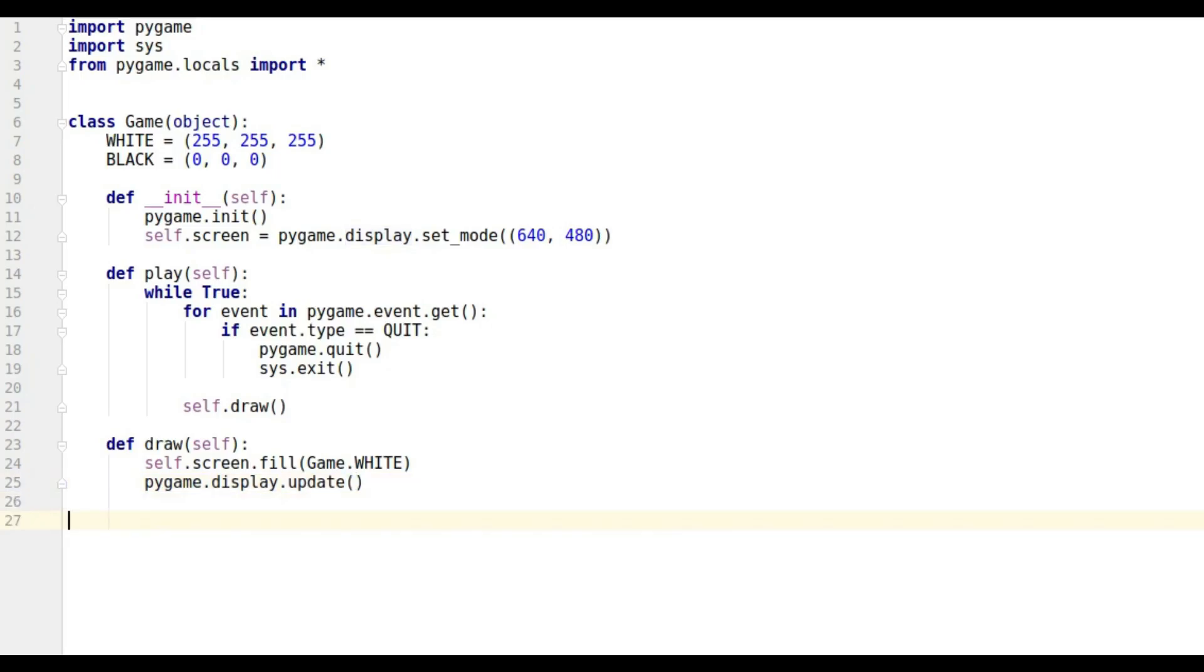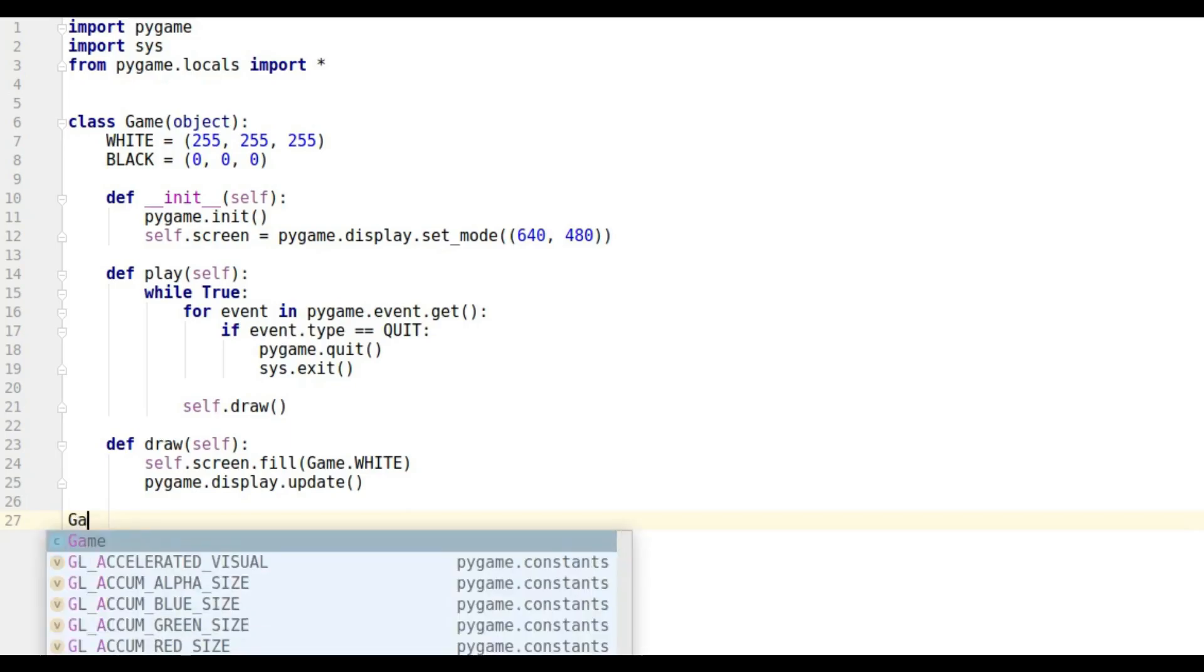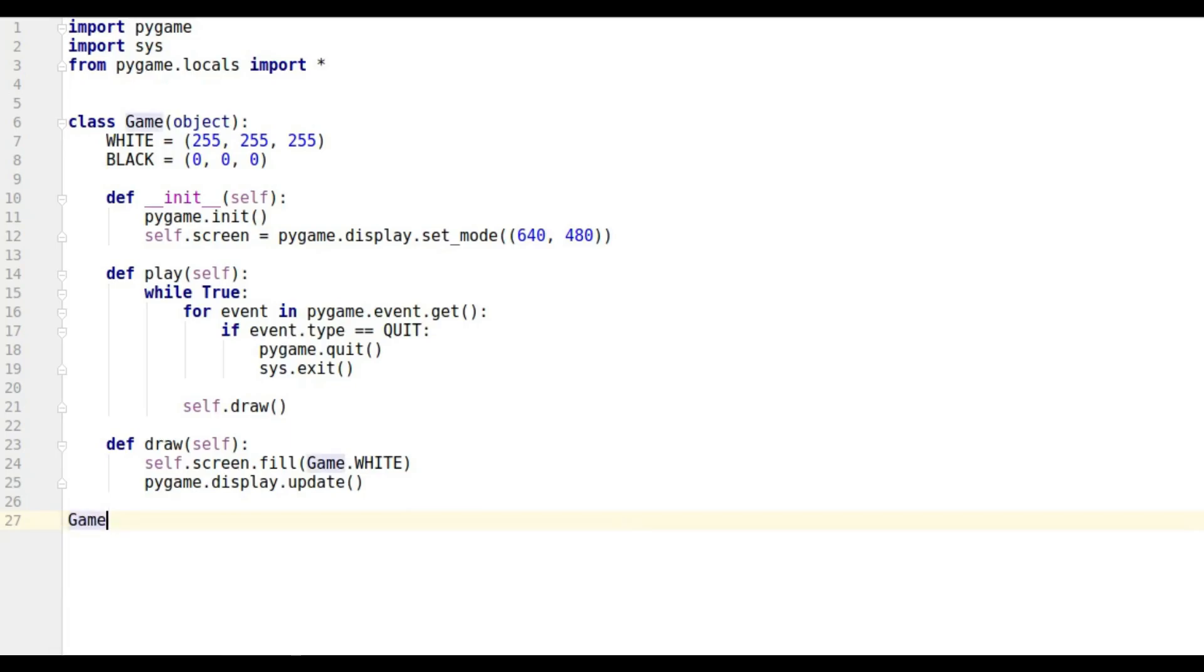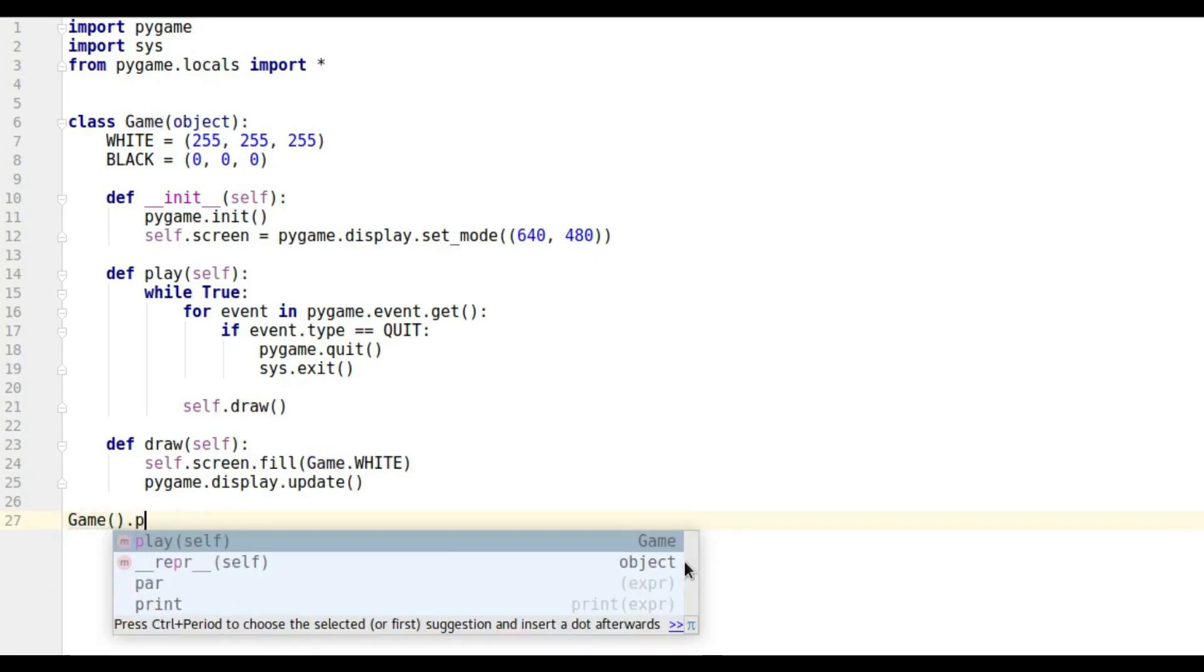If I run this at the moment, nothing will happen. I'll do that now - nothing's happened, it's just gone straight through because we haven't called our class. We haven't created an object of our class, so I'm going to do that now.